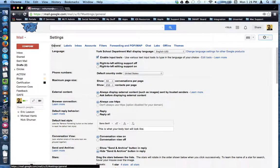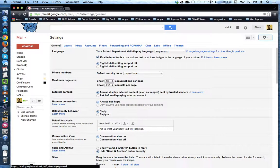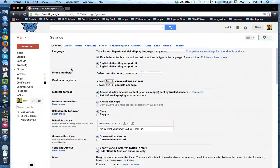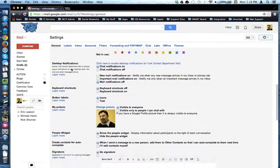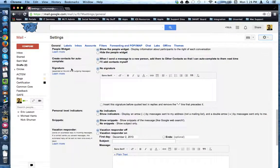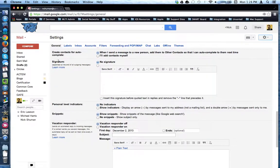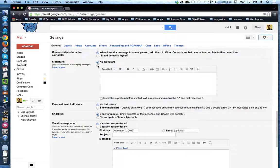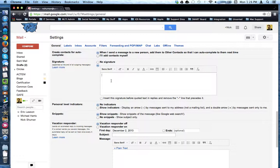Verify that you're on the General tab, and then scroll down until you find Signature. Turn on the Signature tool by clicking the radial button, and then you can click inside the box and begin creating your signature.